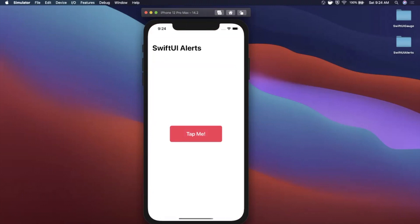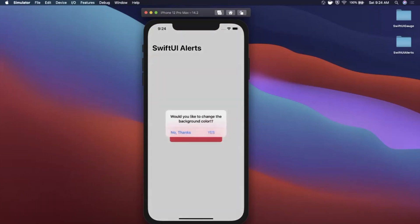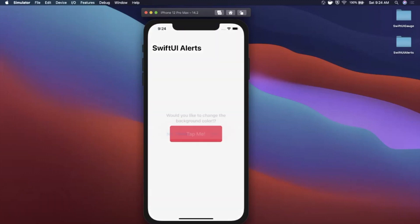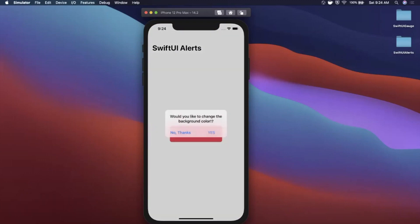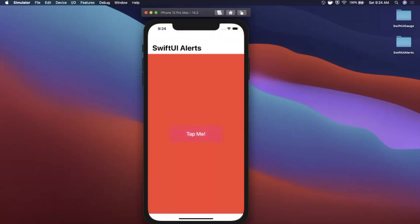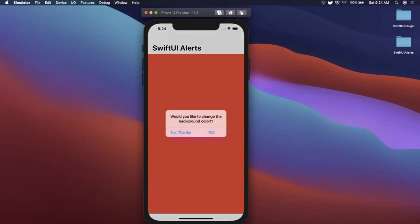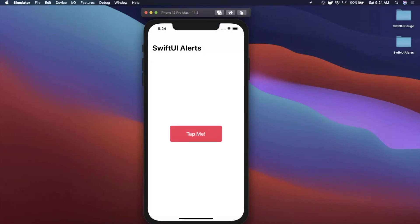Here's the app we're going to put together. We've got a navigation view with a title, and a button. When we tap on it we have two actions — we can dismiss it and we can also change the color. Every time we hit this button it actually toggles between red and white, showing the UI as well as using some state properties to control the alert and background color.